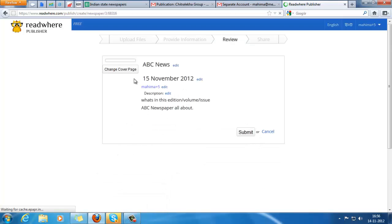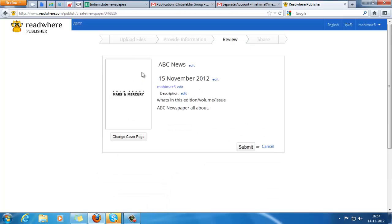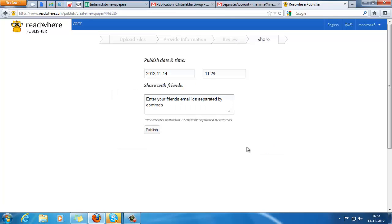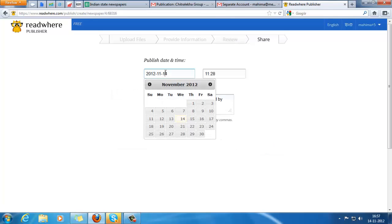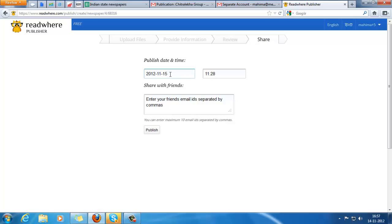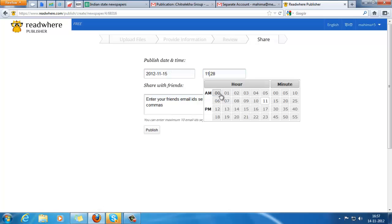Now you can see the cover page is shown here - that's the first page, then the ABC news description. Click on submit. The date on which you want to publish your newspaper - as I mentioned, it's 15th of November.